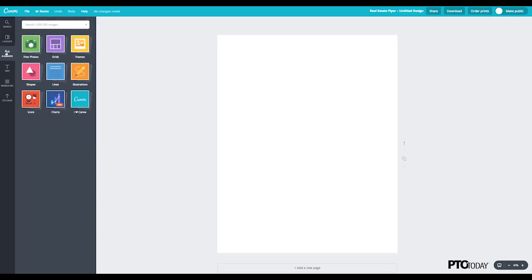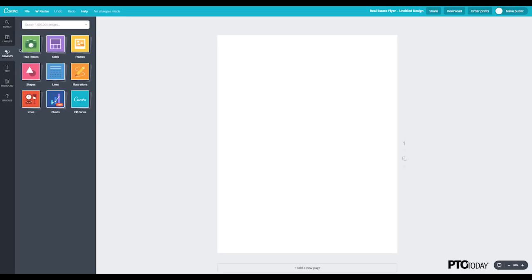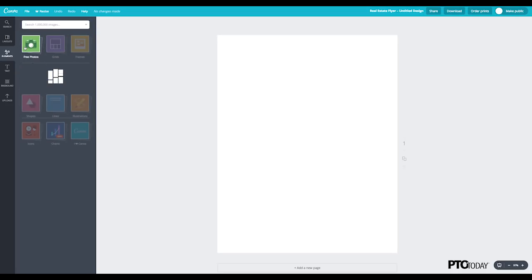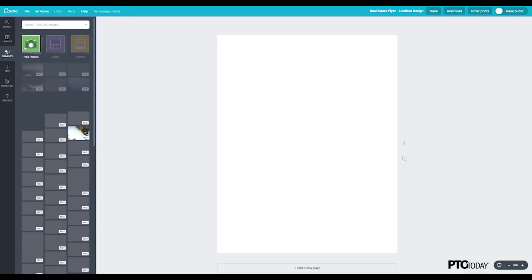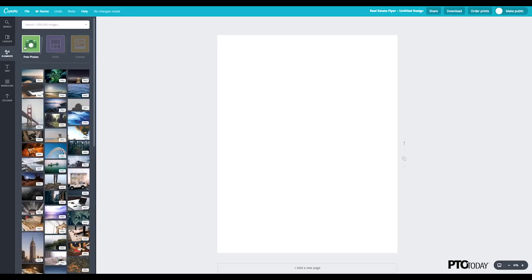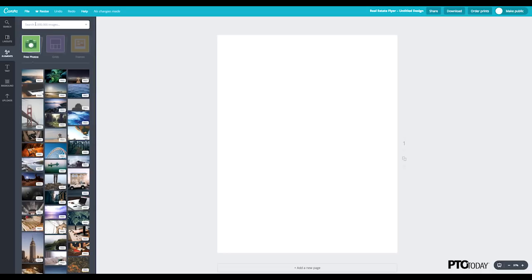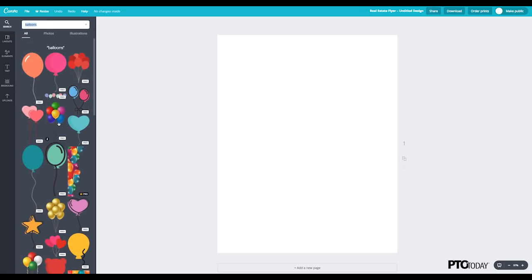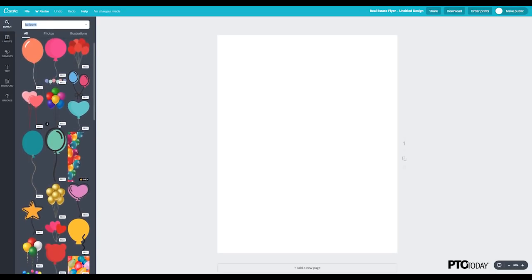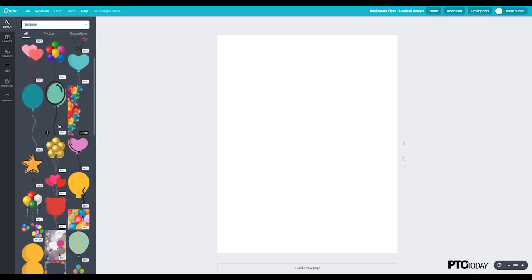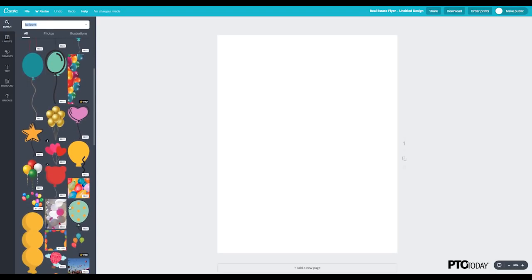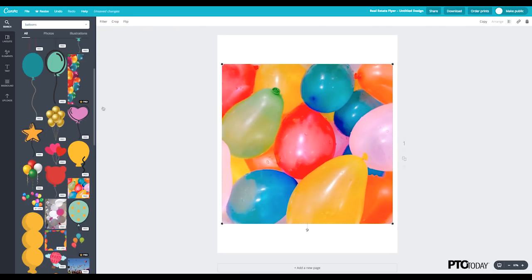And so let's click on Elements. And what I'd like to do is start off with a fun, brightly colored photo or artwork for the background. So I'll search Balloons, and I definitely want to choose one of their free options here. And simply click on it, and it'll be added to your canvas.